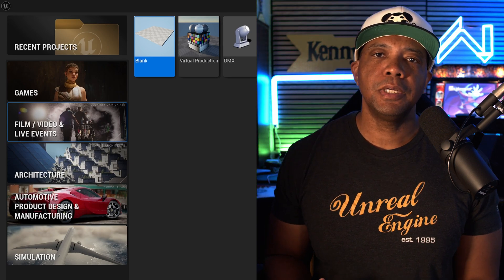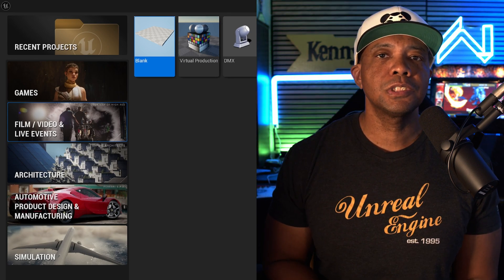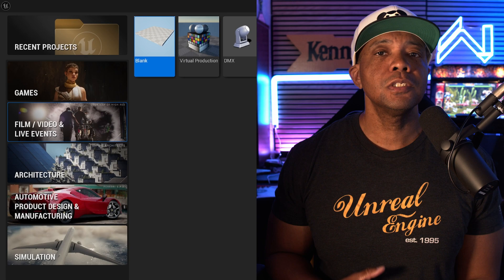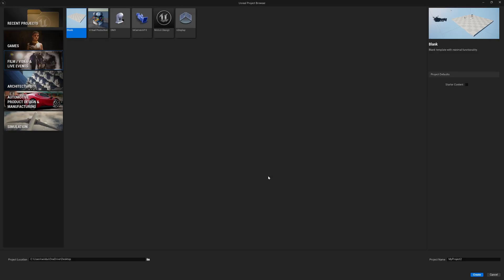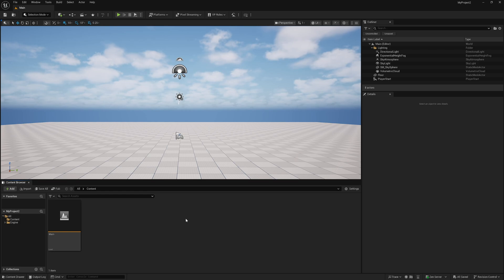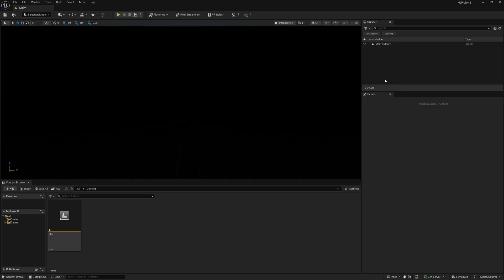Typically when I start a new project I like to work with a blank slate, and there are some plugins you'll need to enable. Let me start over and show you how to build everything from scratch. Inside the Unreal Engine project browser, go to Blank, leave everything at default, click Create, and this is exactly what you'll see when you open Unreal Engine 5.6.